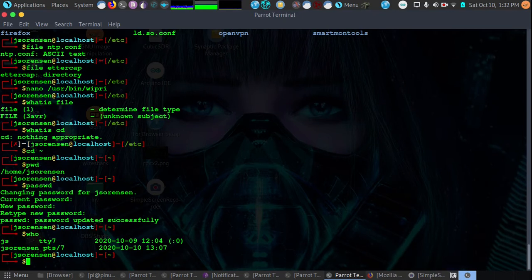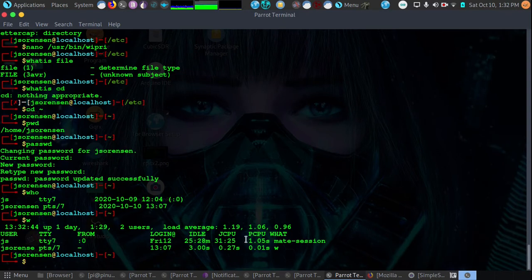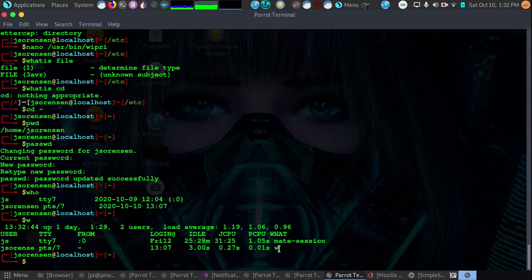Now let's say we want to know what they are doing. We would then just type w. w will tell us who's logged in and what they're doing. We can see that JS is in a Matei session here. We can see JSorenson is running the w command to find out who's logged in and what they're doing.